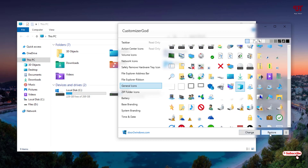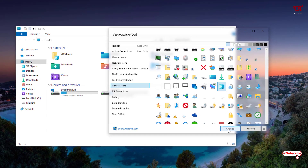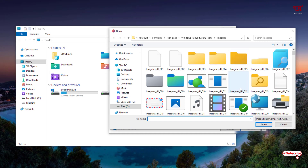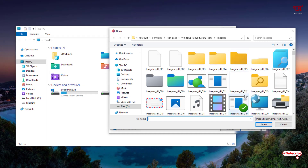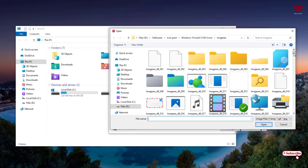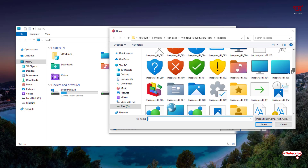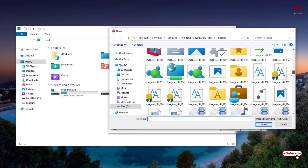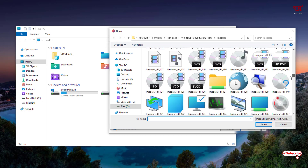Below in the application you can see options: Change and Restore. Right now we want to change it, not restore, so I'll click on Change. Now locate the folder where you have downloaded your icon packs. I already have an icon pack downloaded — I'll be leaving a link to these icon packs in the video description so you can download the same ones.